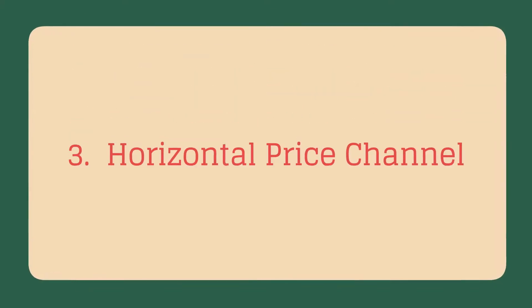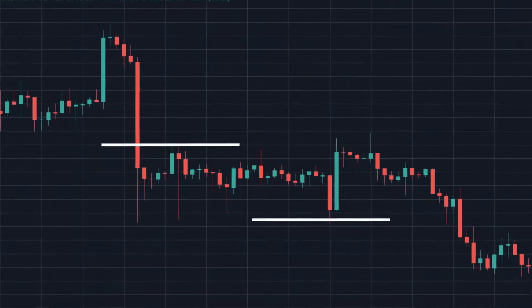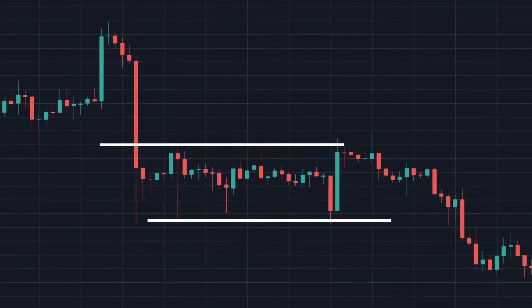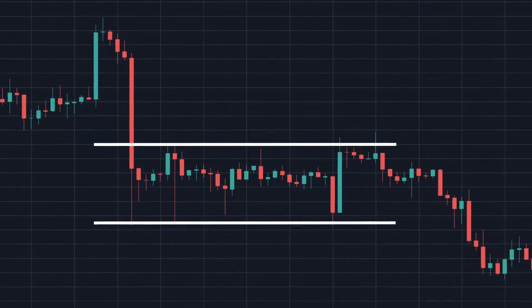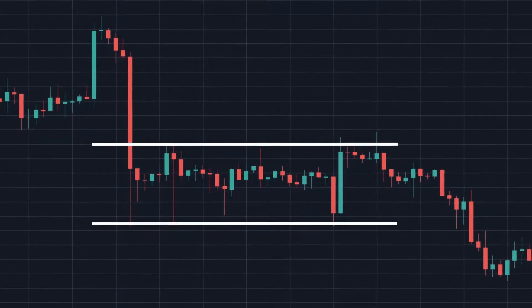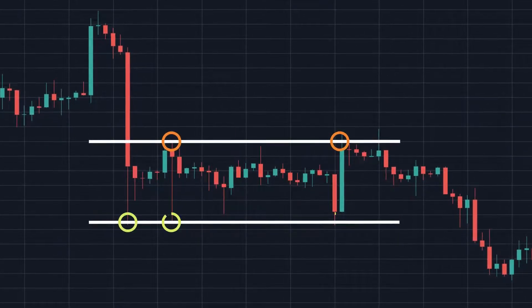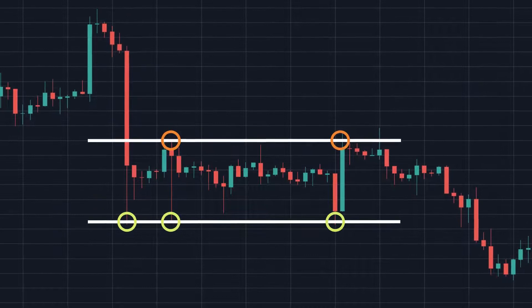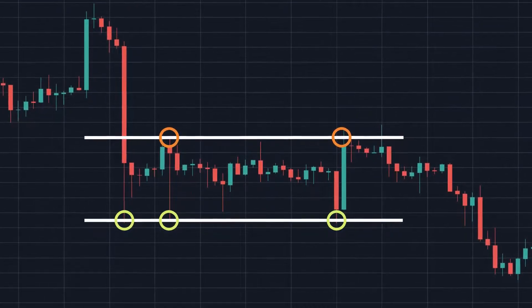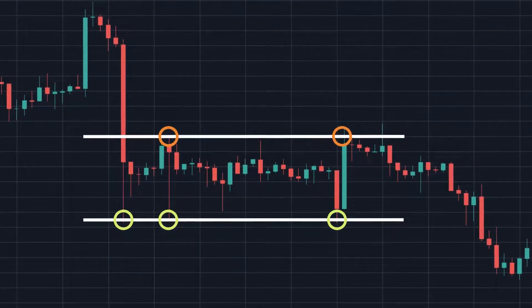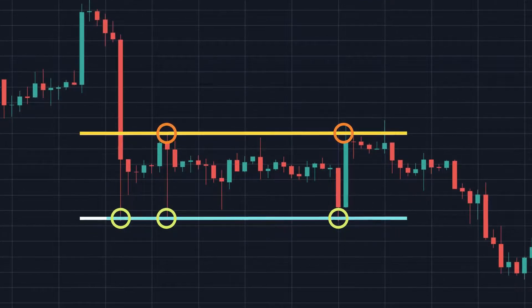Horizontal price channel: a horizontal channel is formed when prices are moving sideways without forming any distinct upward or downward trends over time. Within the horizontal channel, the tops or bottoms remain at nearly the same price level. To form a horizontal price channel, draw two parallel trend lines — one connecting tops and the other connecting bottoms.